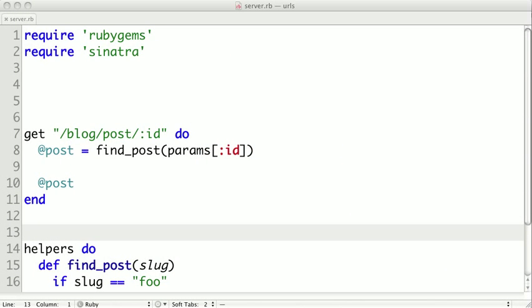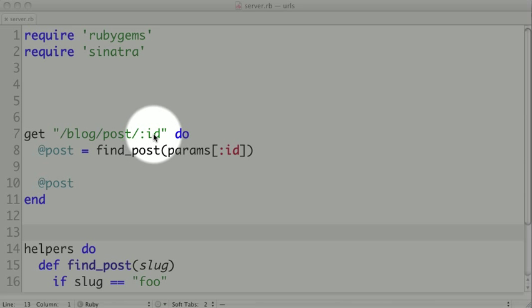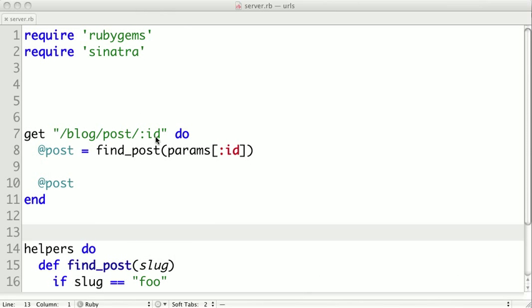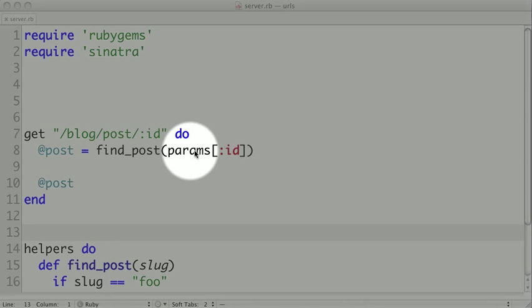In the last video, we saw how to create dynamic URLs by adding variables into the route names. Like in this example here, we have slash blog slash post with the variable ID embedded into the URL. Then we're able to access that through the params ID object.